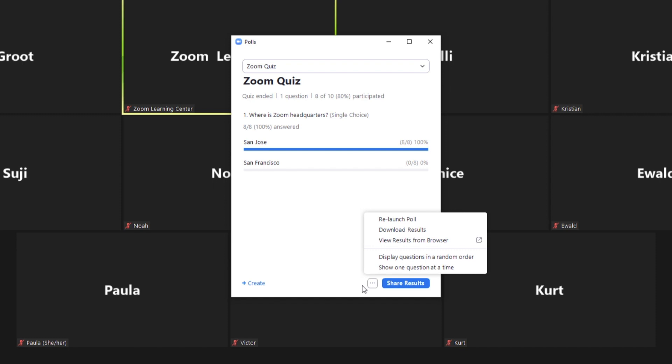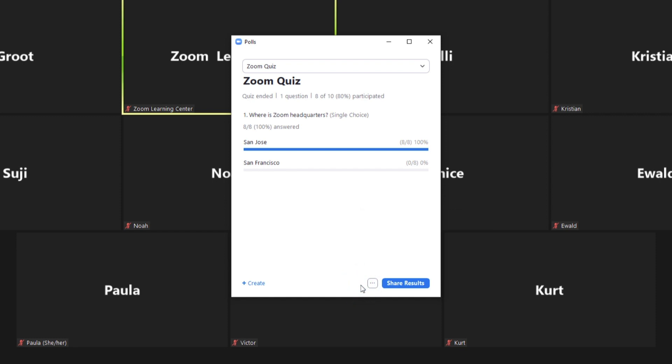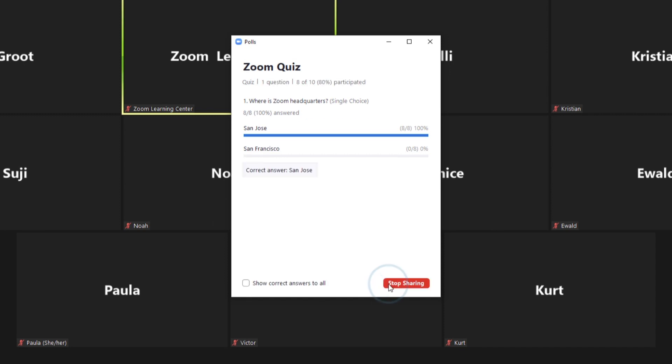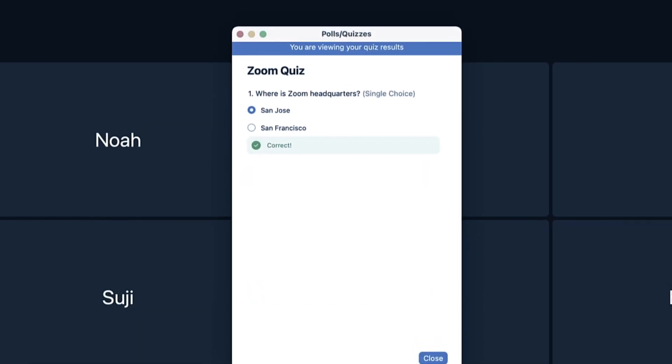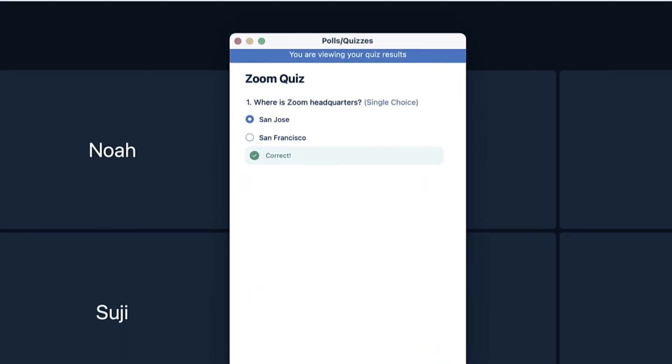You'll have the option to share a summary of data for each question to the participants. If you would like to do so, click Share Results. If you would like to share the correct answer to the quiz, check the box Show Correct Answers to All. Now all participants can see the correct answer.